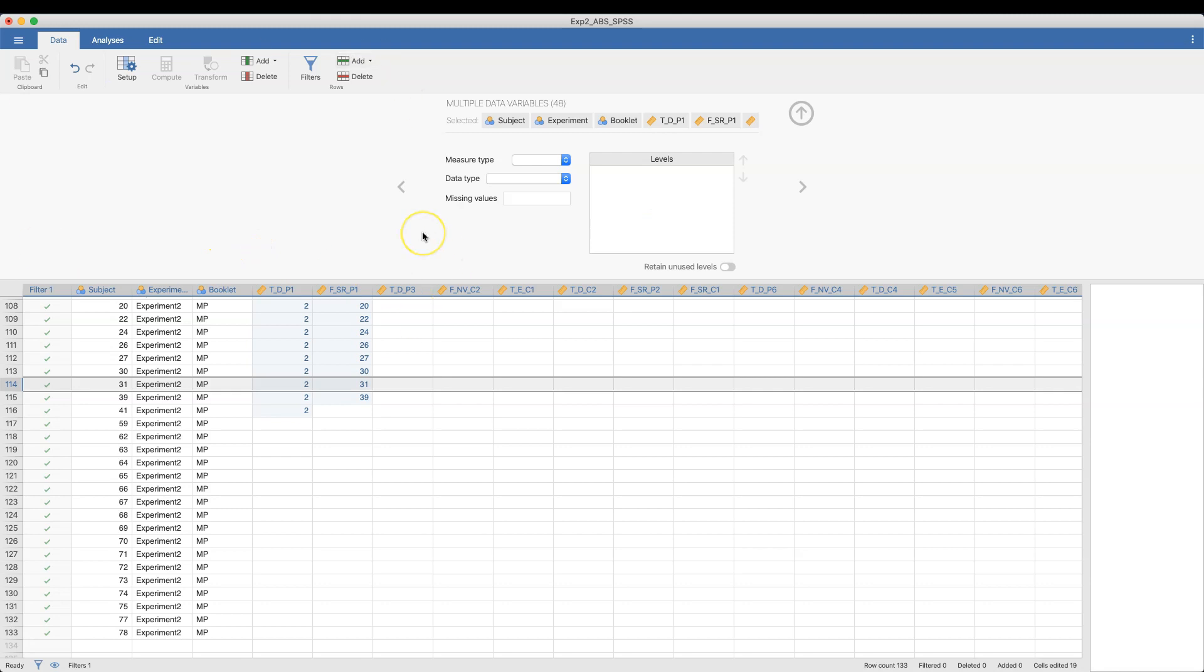This is the superpower of the open source Jamovi if you compare it to the other open source powerhouse of JASP. This feature of Jamovi makes it a beefier program. So if you want something more lightweight, then JASP is your thing. But if you want something that is all-encompassing and contains everything, then this is the program for you.